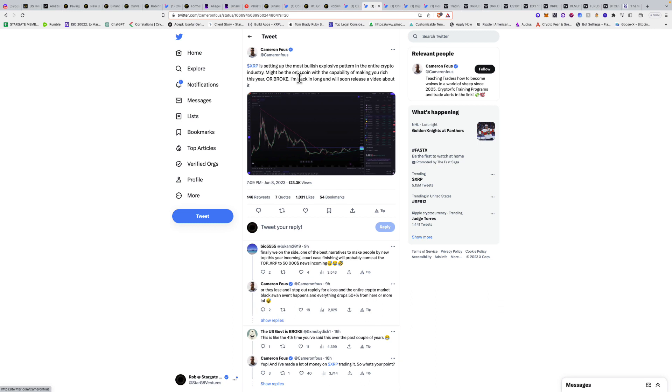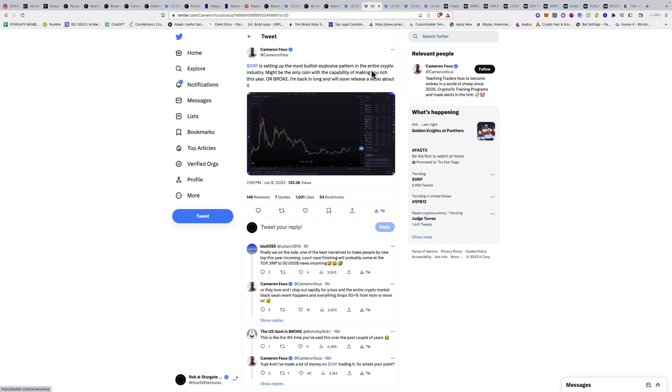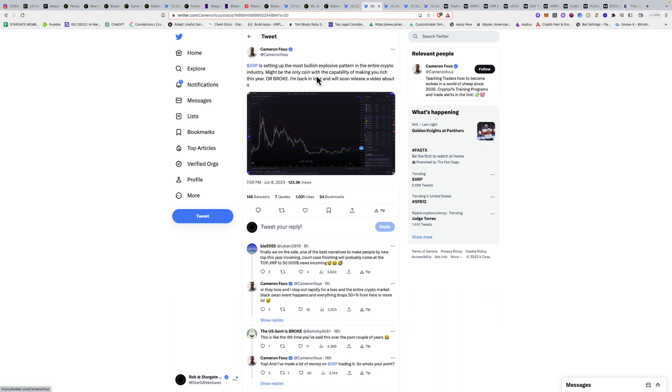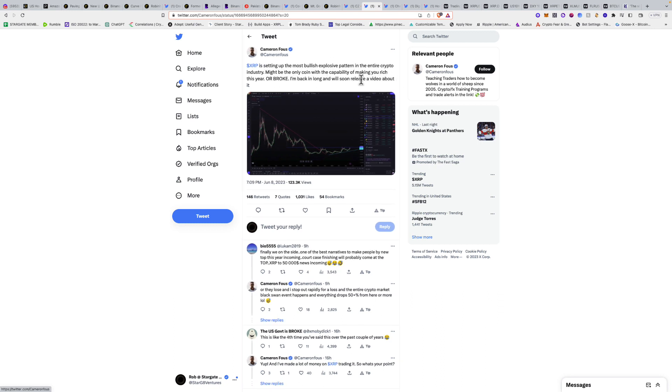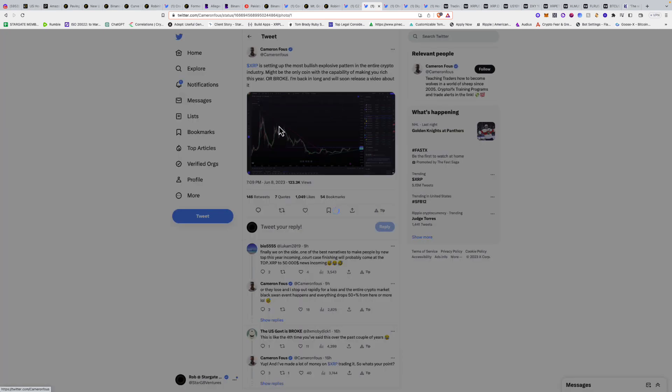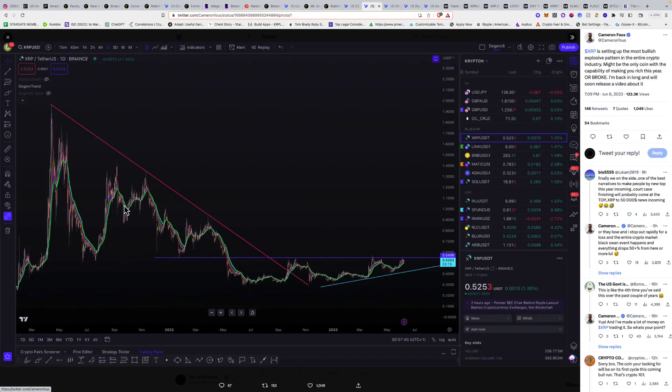XRP is setting up the most bullish explosive pattern in the entire crypto industry, might be the only coin with the capability of making you rich this year or broke. I'm back in long and will soon release a video about it. Everybody's starting to talk about it as far as XRP because it really is showing a lot of strength during this time.